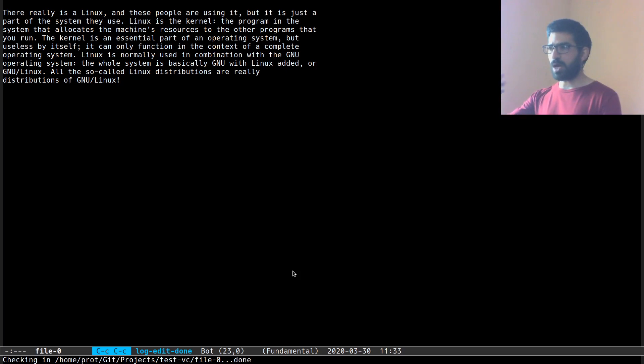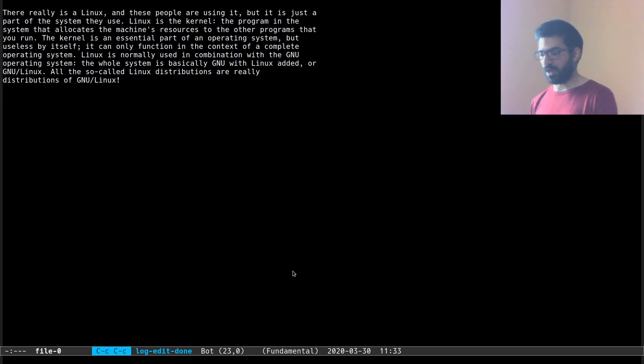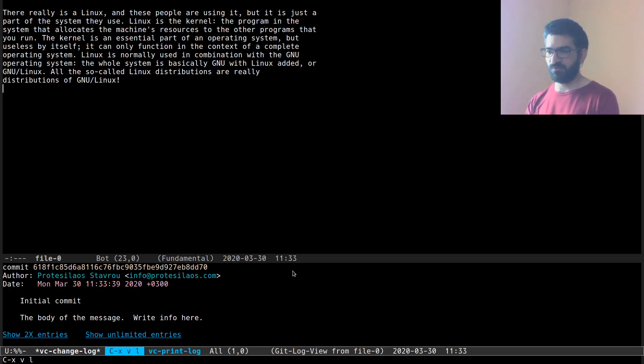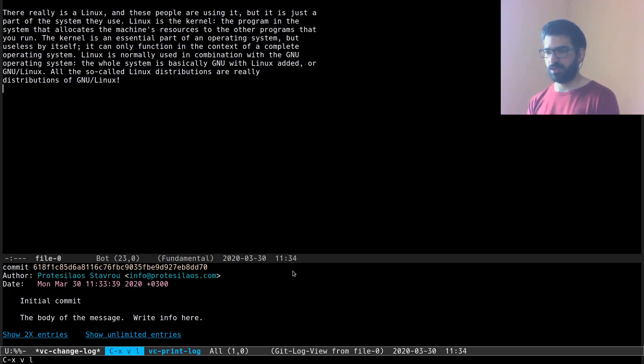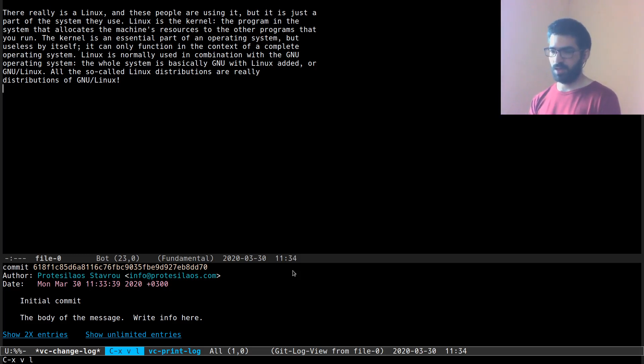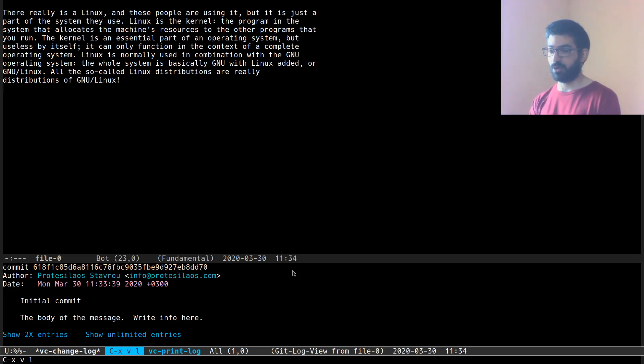Now I want to view a log of the changes that I have made to the current file. Ctrl X V L will produce a log for the current file, and I can see the commit unique number for this change, the author of this change, the date and time,